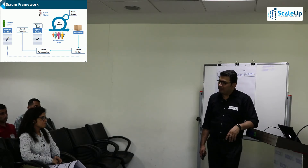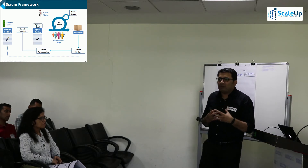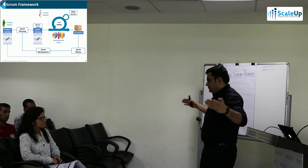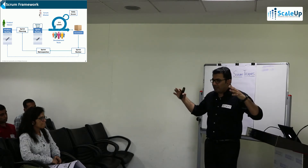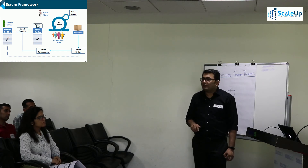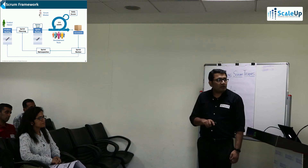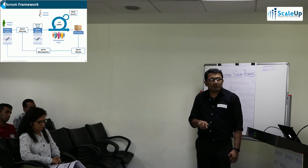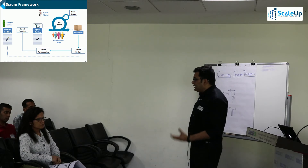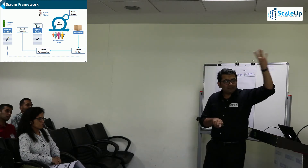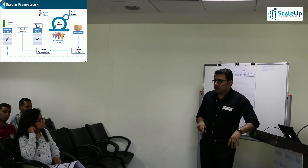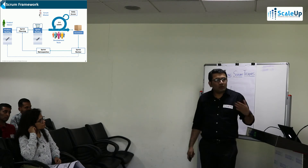Next is sprint planning, which is the first activity within the sprint time box. The idea of sprint planning is coming up with a sprint goal and a sprint backlog. The product backlog has items, and the sprint backlog mostly contains tasks. The sprint goal is a business-level summary of what you want to achieve in the sprint.